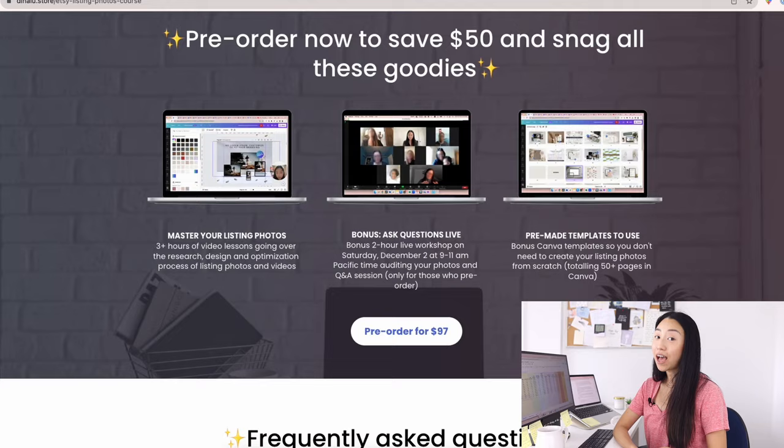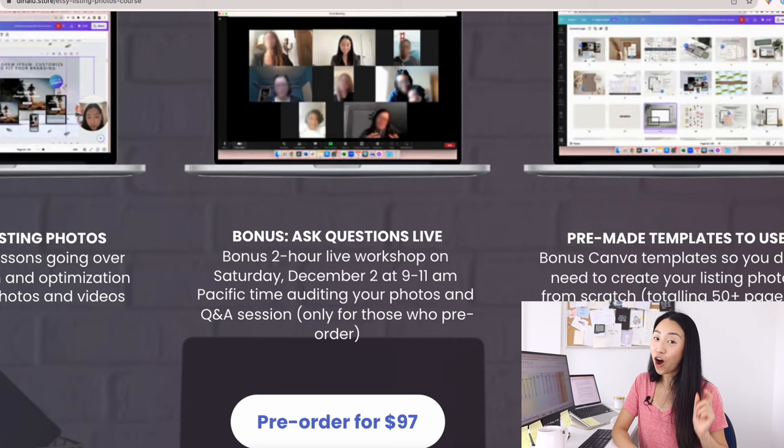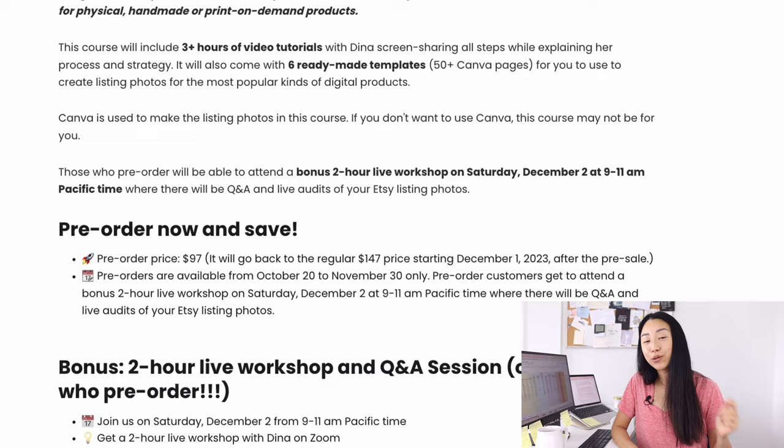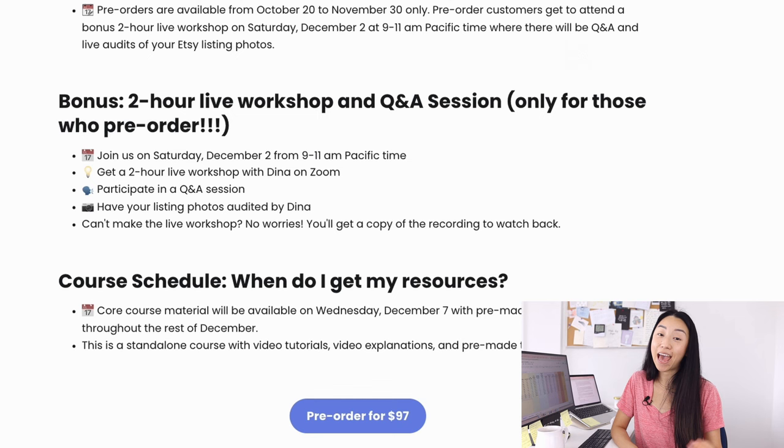This is a bonus workshop that is only going to be for people who pre-order this course. You'll be able to ask me questions during this workshop and I'm also going to audit your Etsy listing photos. So you can pre-order this course now. There's a link in the description box.